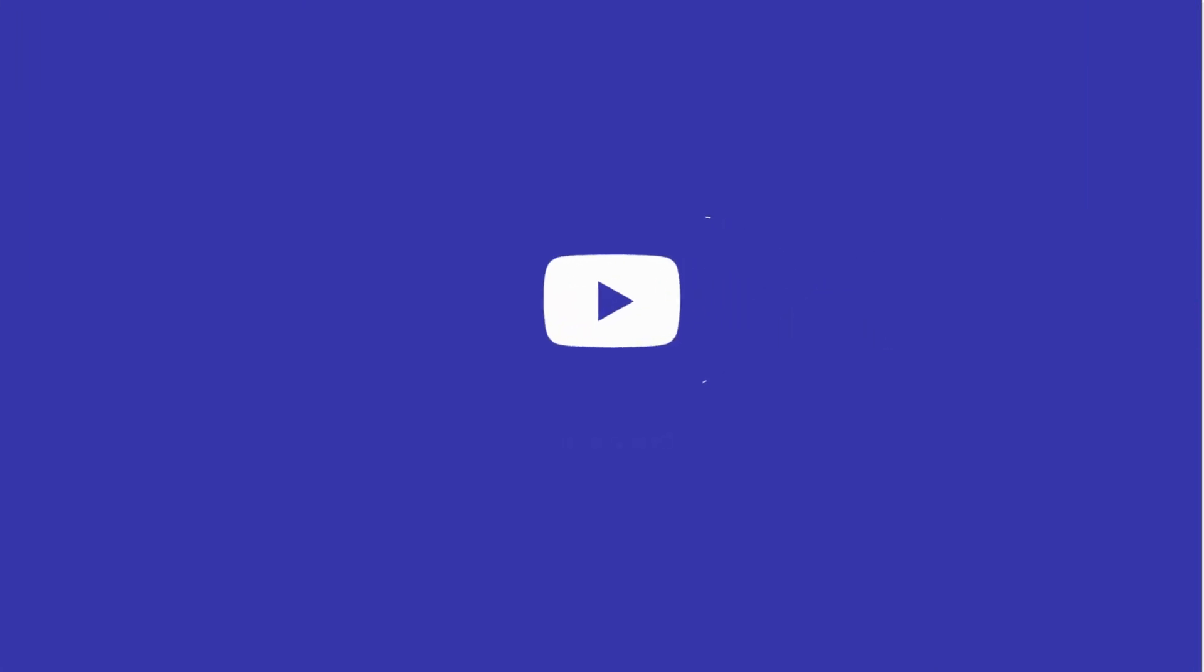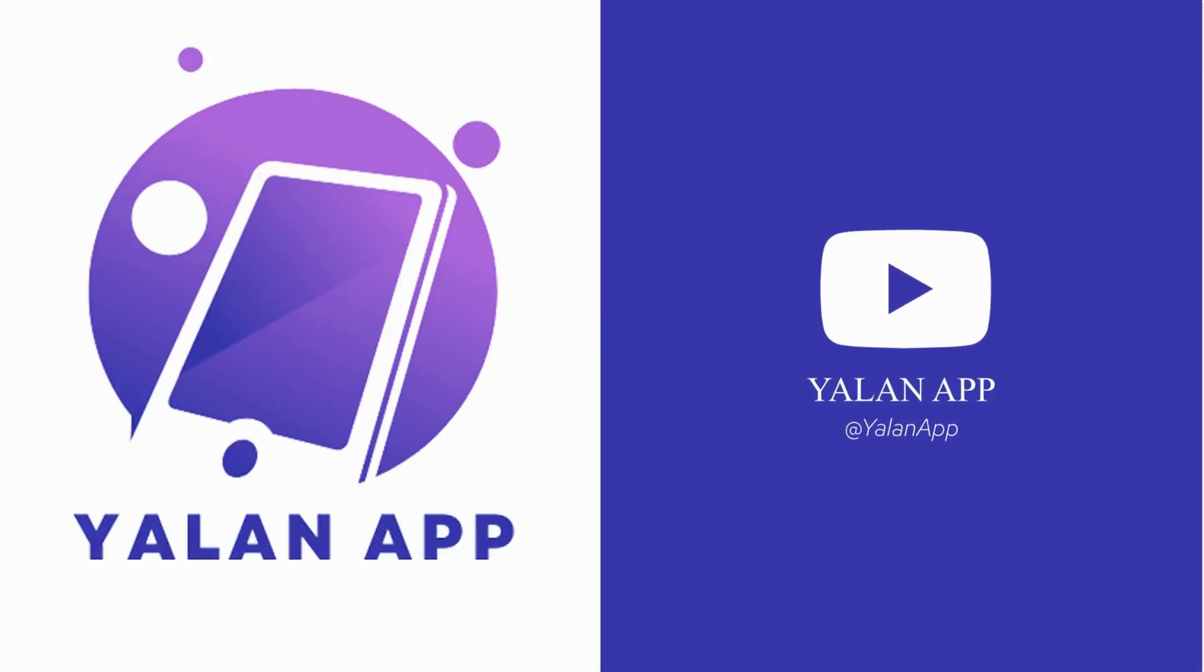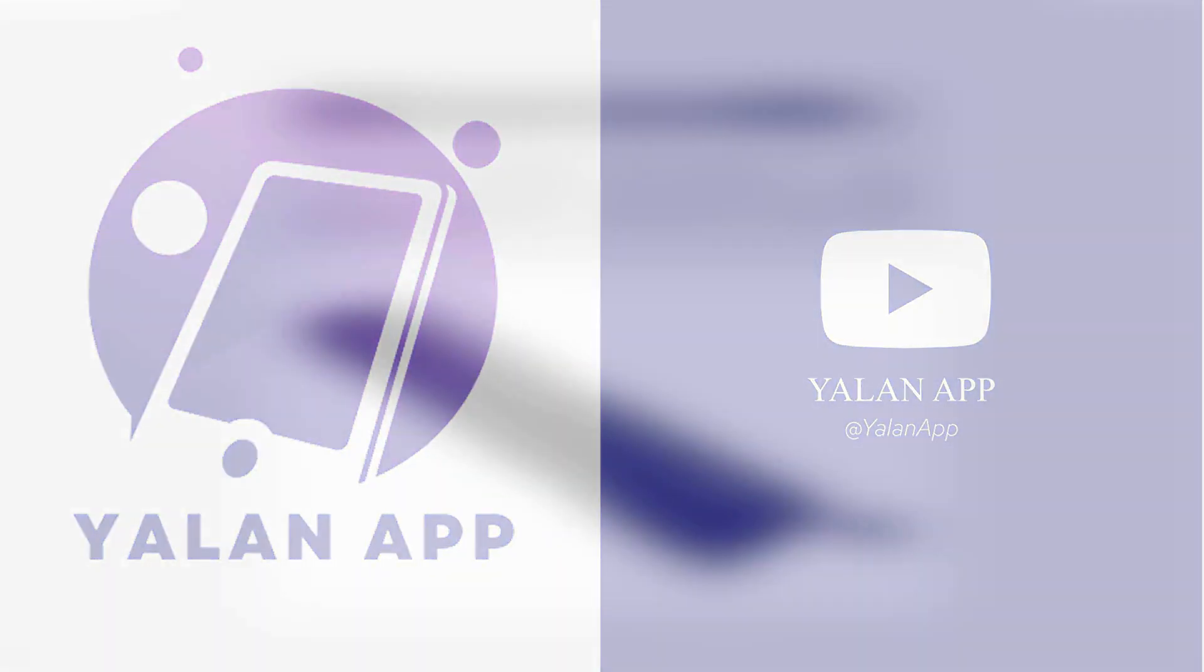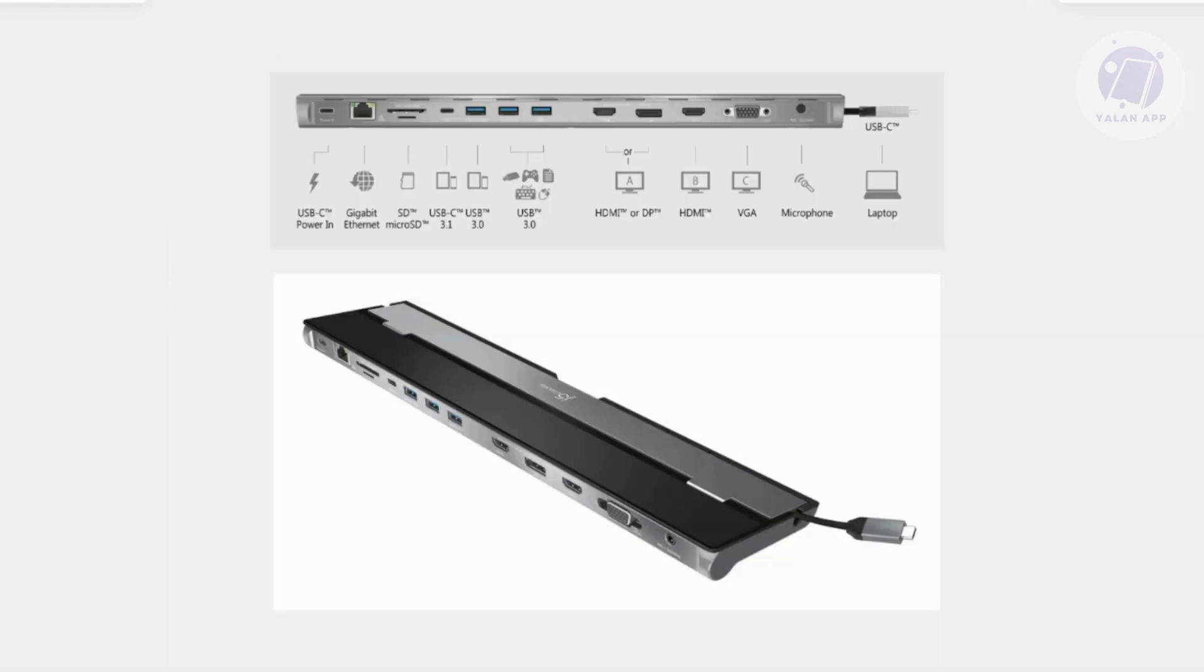Hello guys, welcome back to LAN app. For today's video, we're going to show you how to fix J5CRE8 docking station that is not detecting the monitor. So if you're interested, let's start the tutorial.